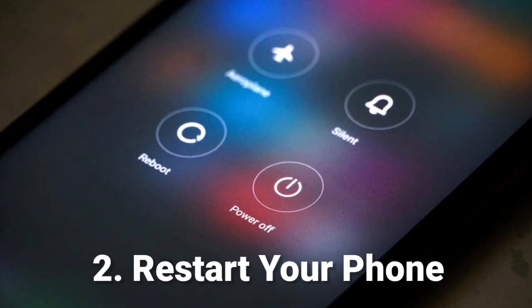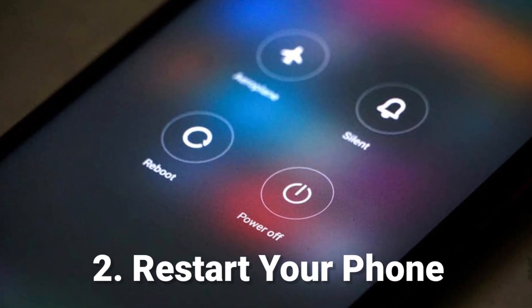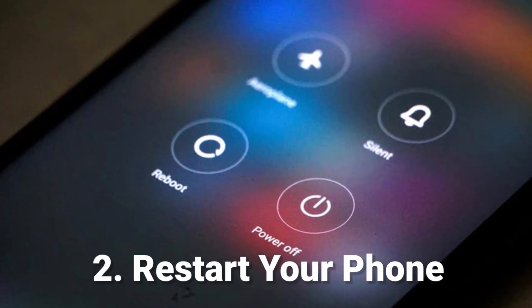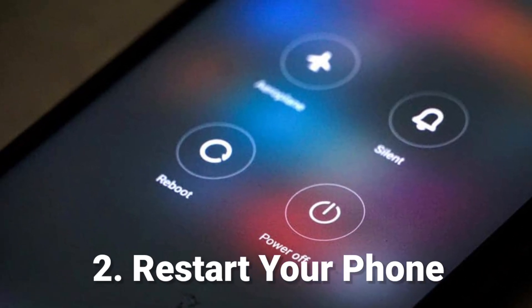Fix 2: Restart your phone. A simple restart can fix minor software glitches.